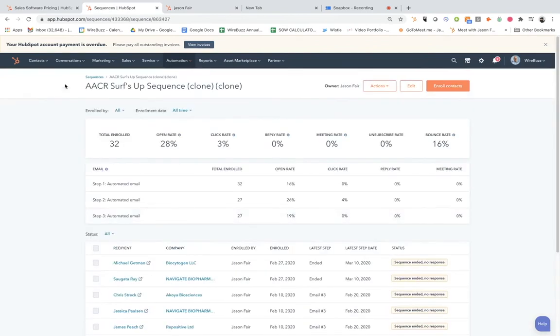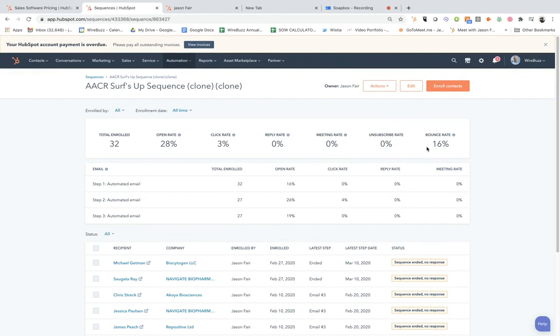You can see how many people are enrolled, what's the open rate, what's the click-through rate, what's the reply rate, what's the meeting rate, what's the unsubscribing, how many bounces are you getting. So this is a way for you to get back in data. And that's part of the remote selling sequences - to understand who's engaging with your content.